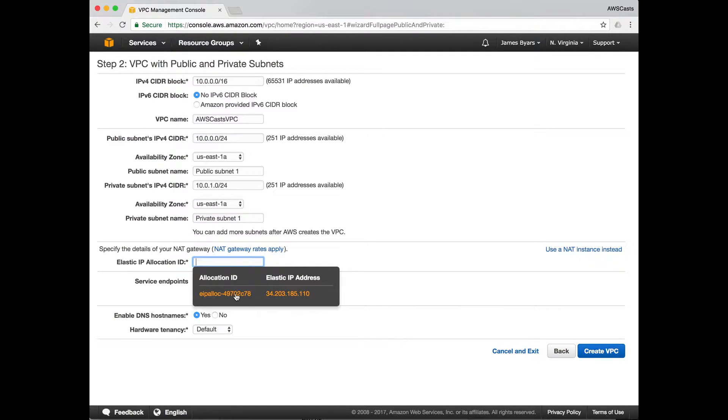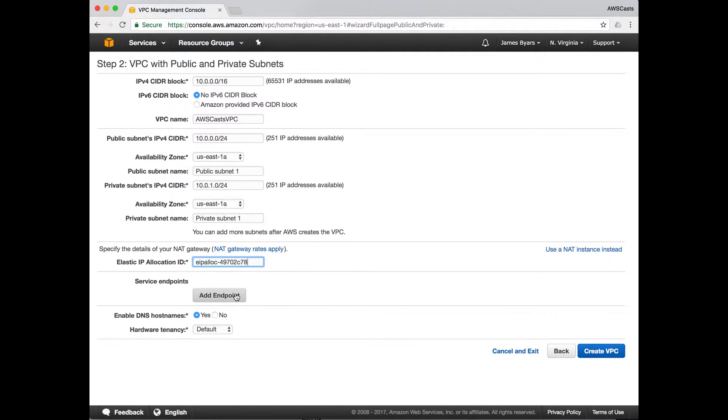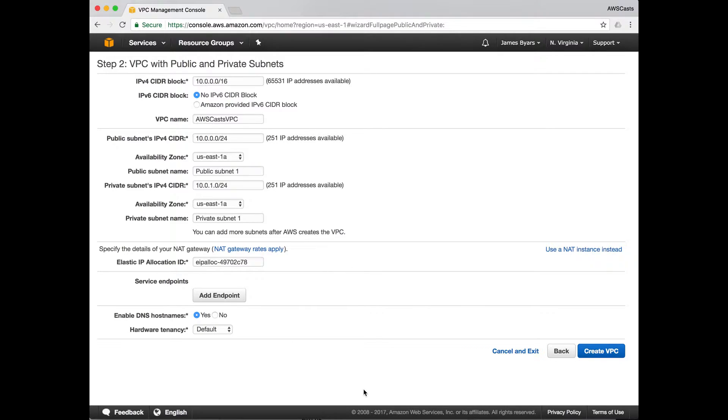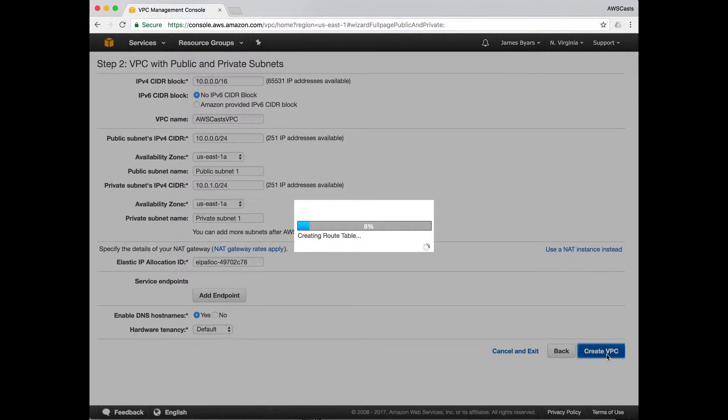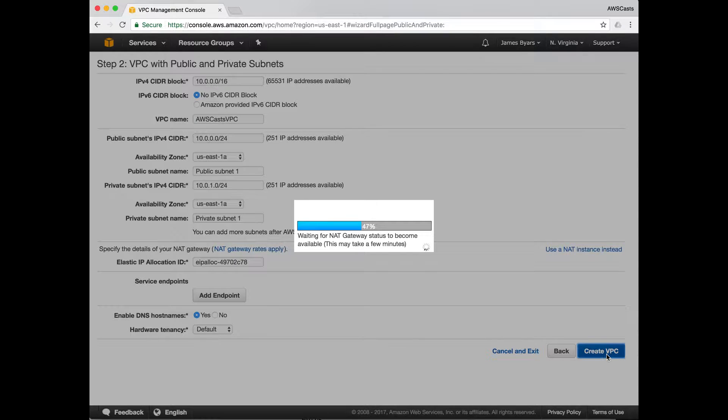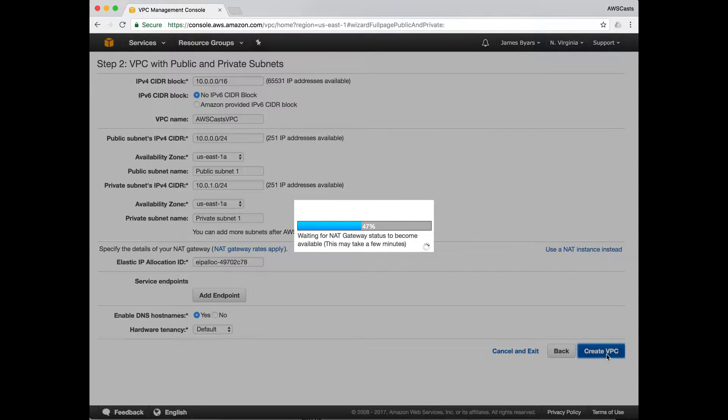So this is where we need our elastic IP address. This will bind to the NAT gateway, and I'll show you why we need that in a little bit. The other option is to use a NAT instance. I believe AWS has now recommended the use of the NAT gateway. Next you hit create VPC. So this will take a couple of minutes. It kind of just sits and hangs at 47%. Be patient.